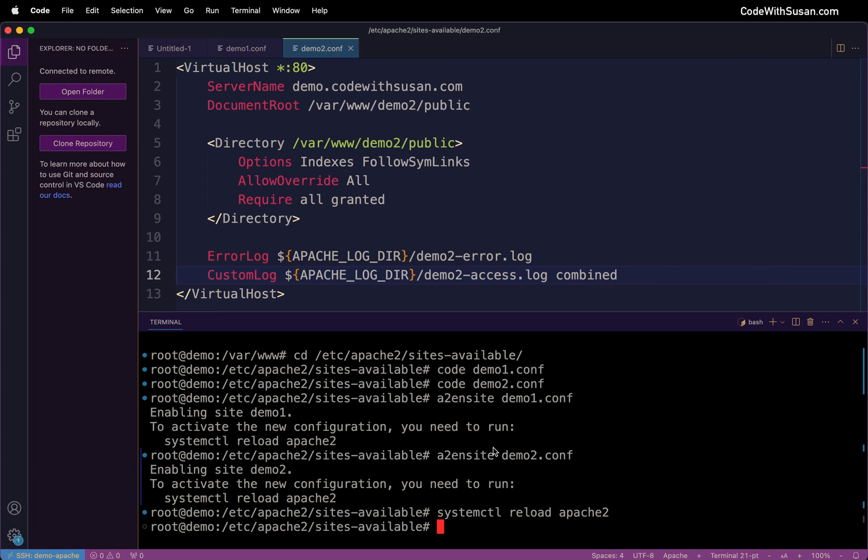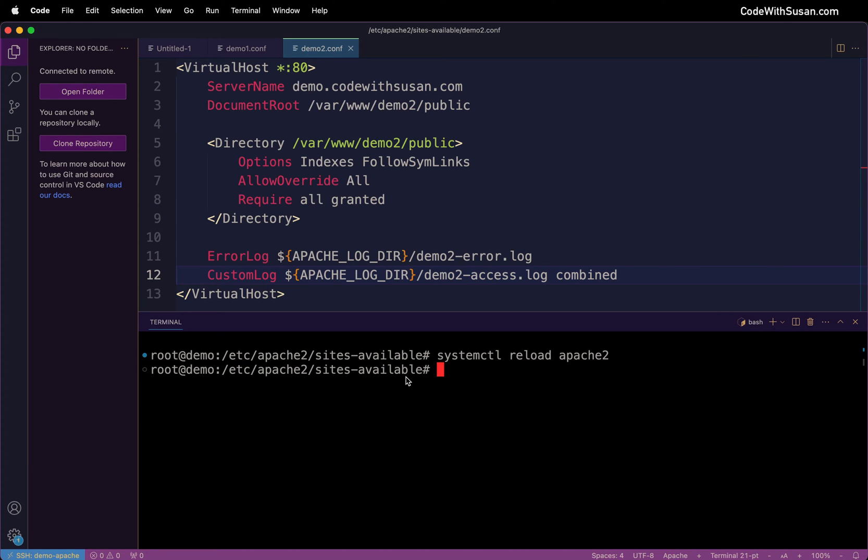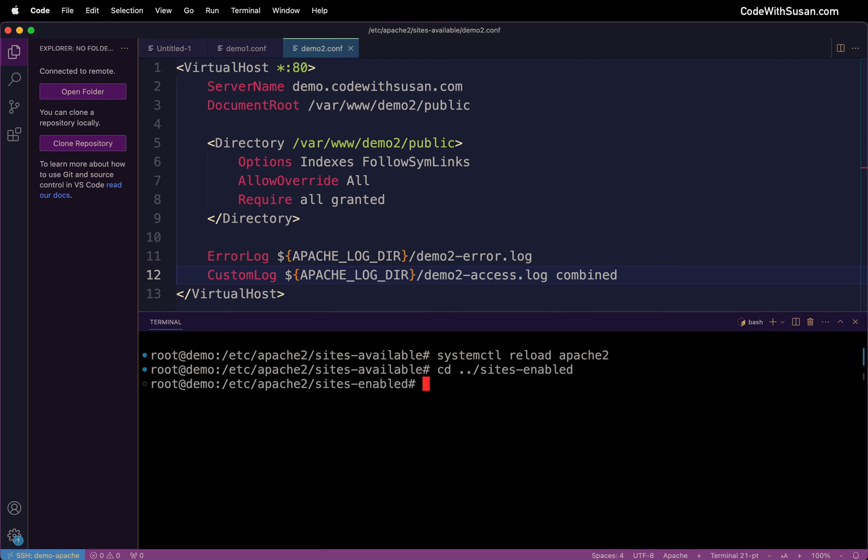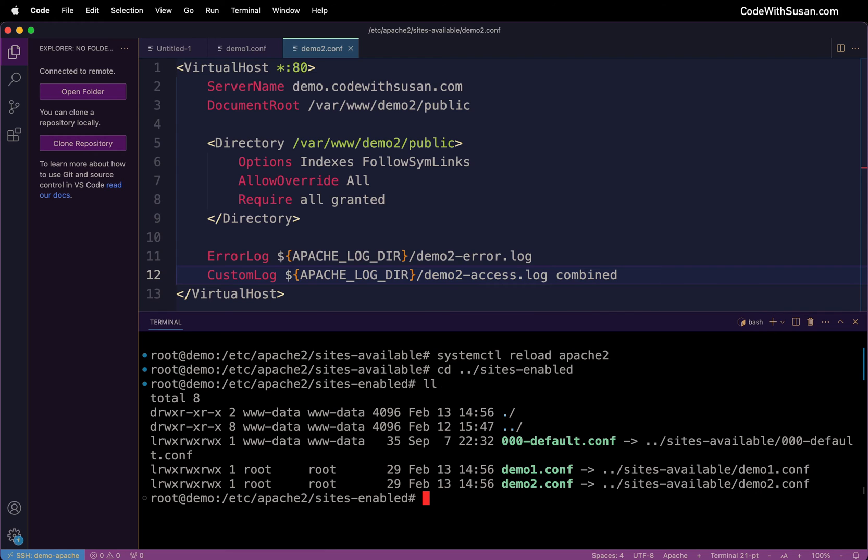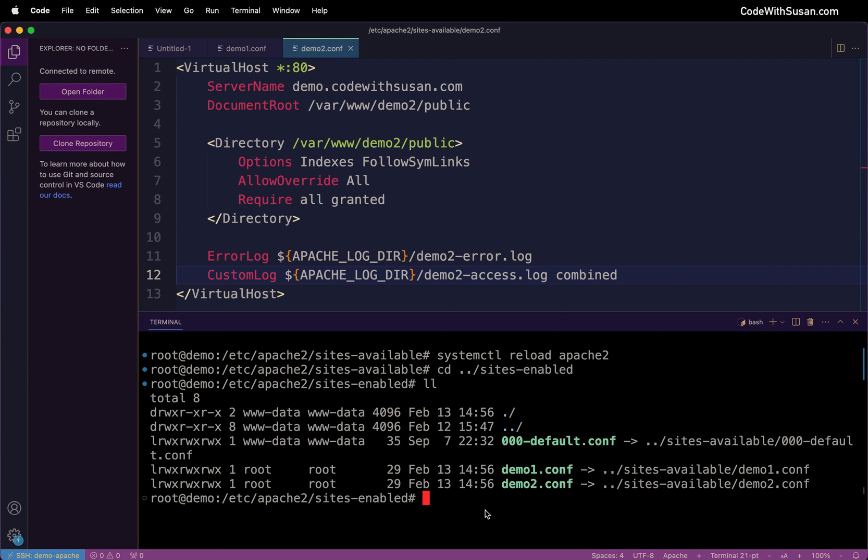And just for some background information on what that actually did. It just created a symbolic link for the config files we created in the sites-available directory over to a directory called sites-enabled. And I'll go ahead and show that now. So I'm going to move out of sites-available and over into sites-enabled. And if we look at the contents you can see there's our demo1 and demo2 config files. And they're just symbolically linked to the config file within sites-available. So basically that's how you enable sites - you just have them linked to this sites-enabled directory.